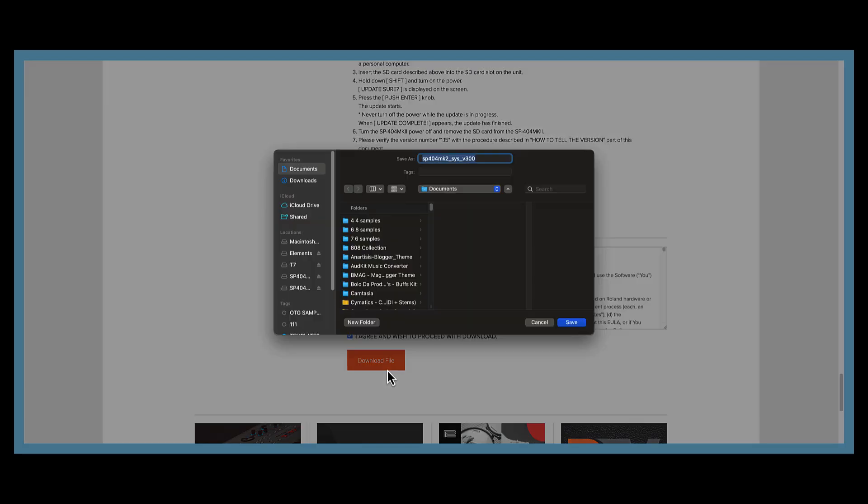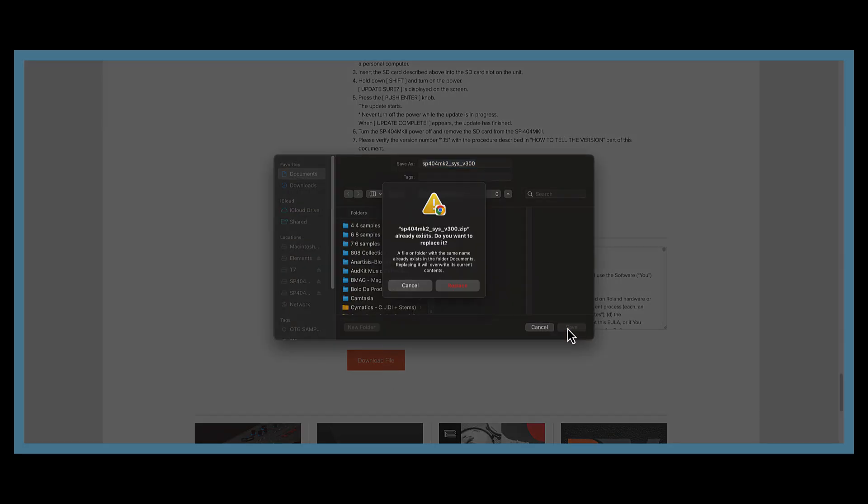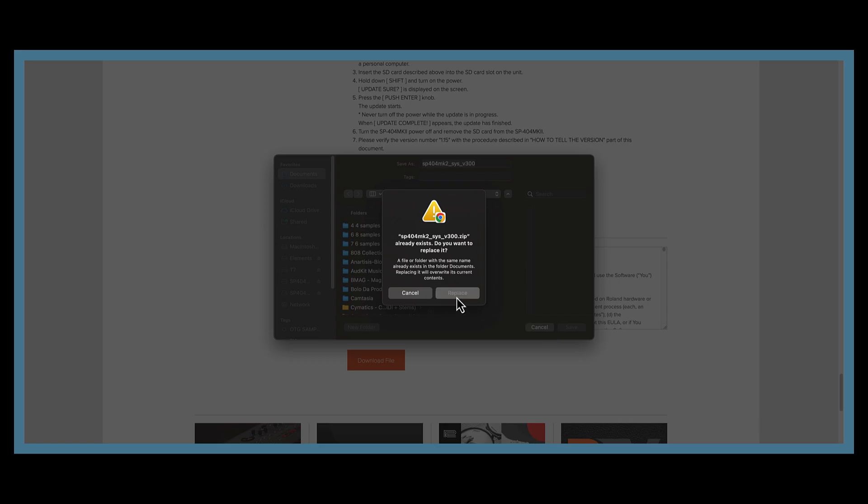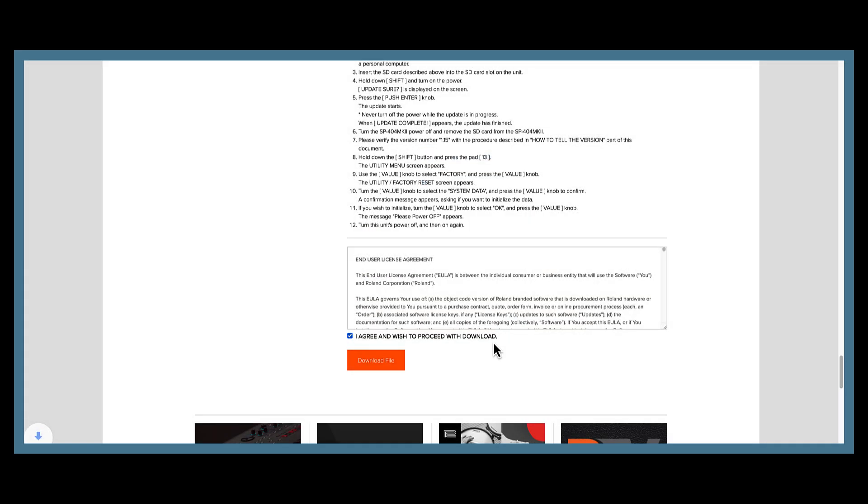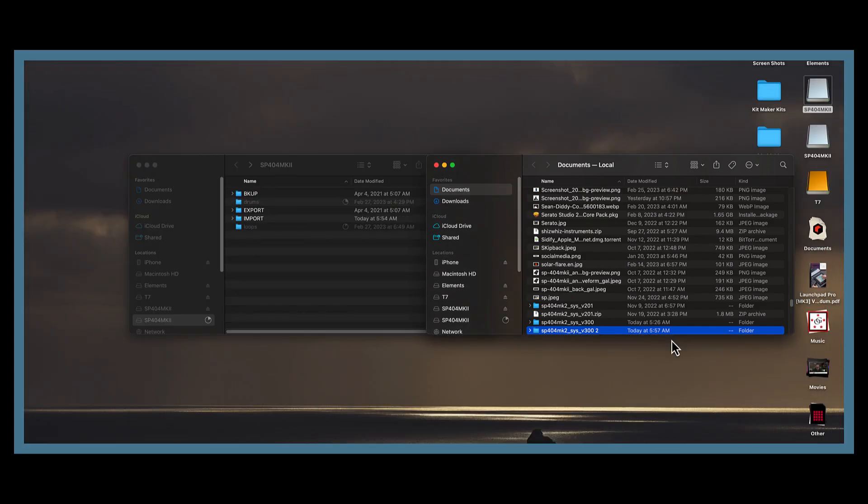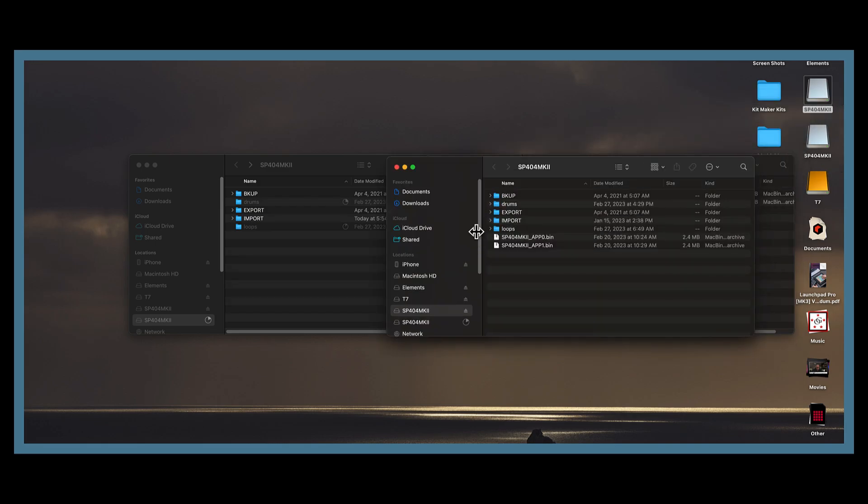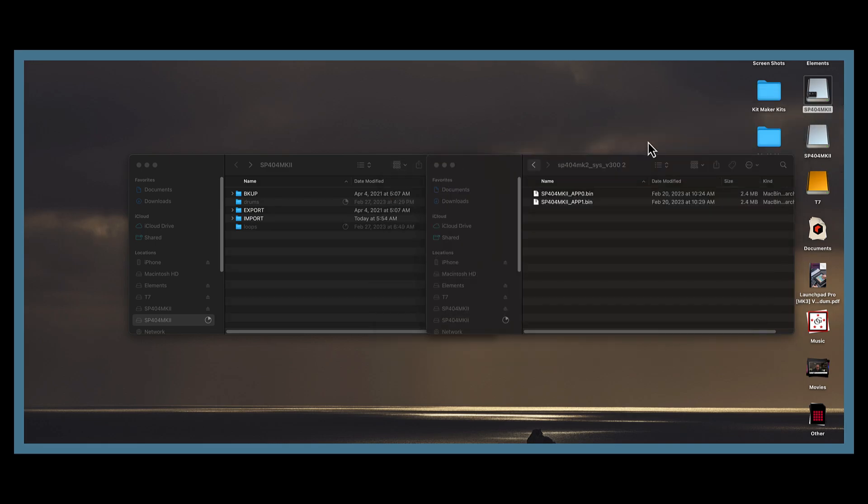Once the file downloads, open that file. Drag it over to your SD card, to the top layer of your SD card. Then eject your SD card and insert it into your SP404 MK2.